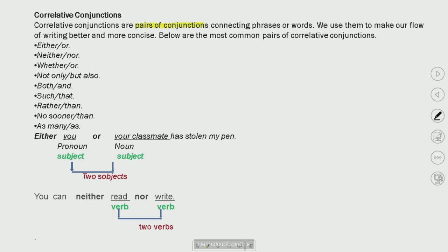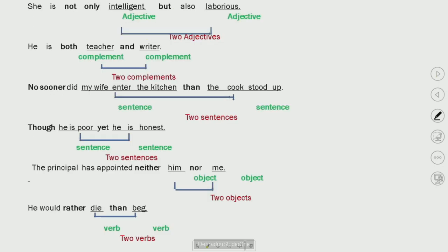We use correlative conjunctions to join pronouns, nouns, or two verbs. A pair of correlative conjunctions is used together. They can join complements, objectives, two sentences, verbs, or objects. Clear?